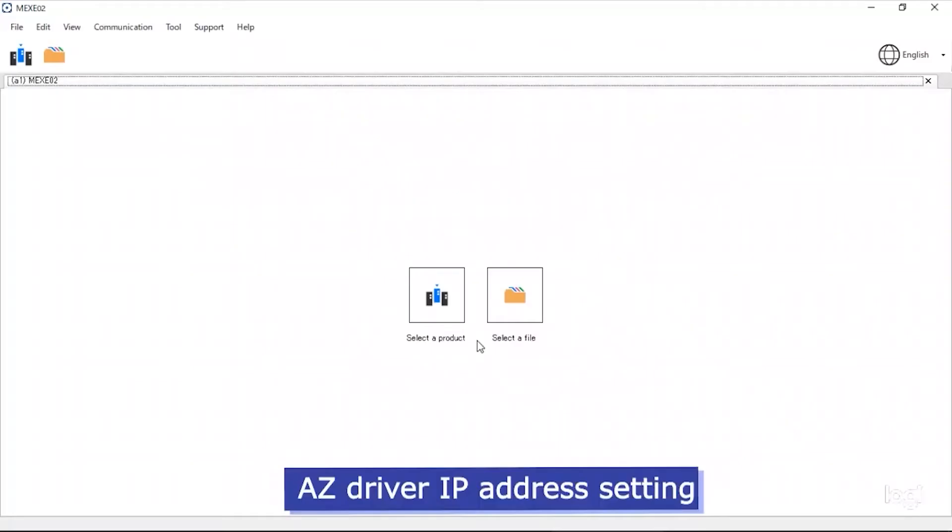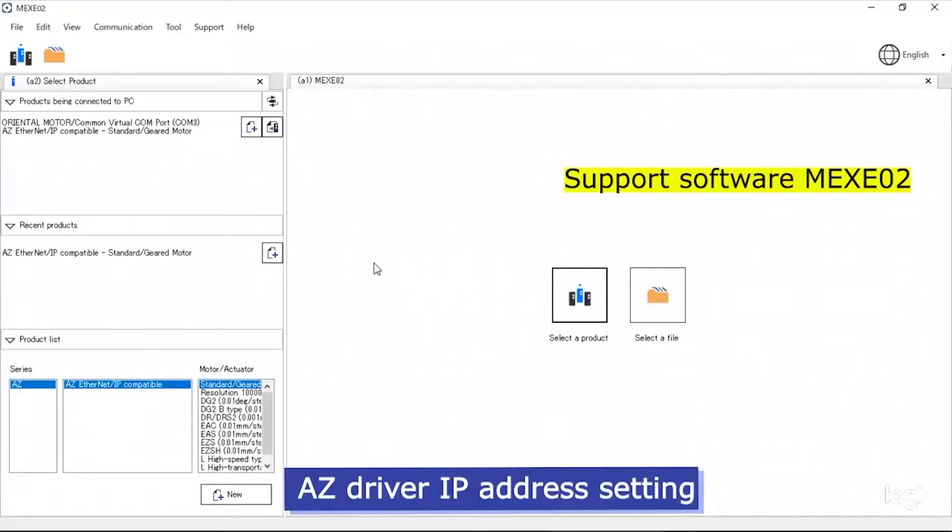The first step is to configure the AZ driver's IP address. We will be using the free MEXI02 software in order to do this.